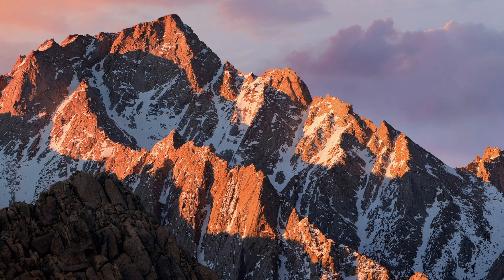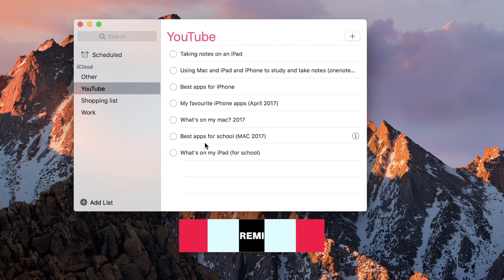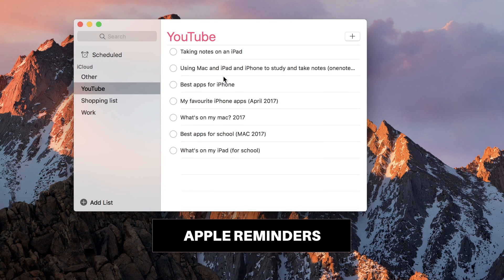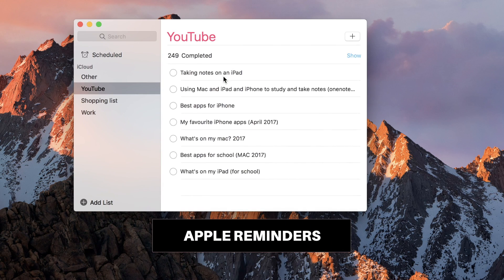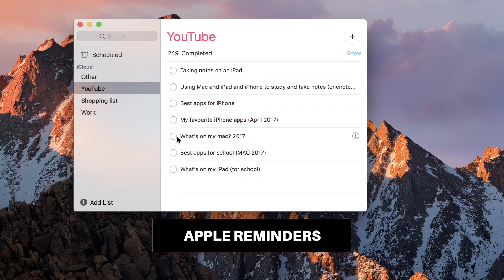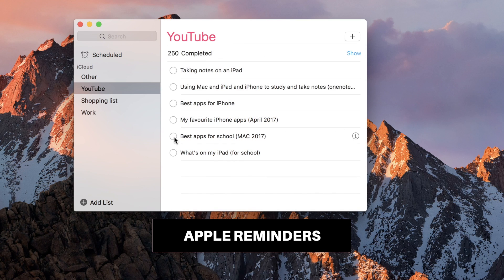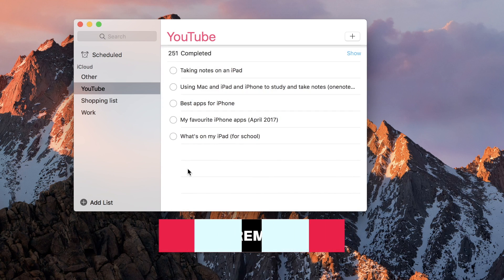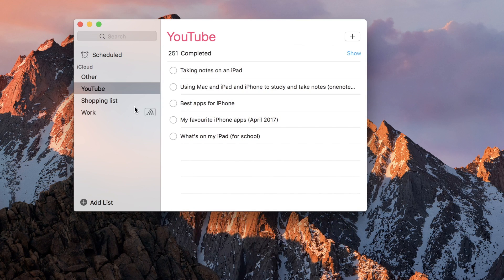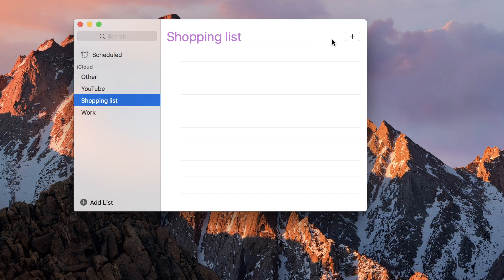For a very long time I was searching for the best to-do list. I used apps like Clear, Wunderlist, AnyDo and others, but some time ago I discovered just the basic Apple Reminders.